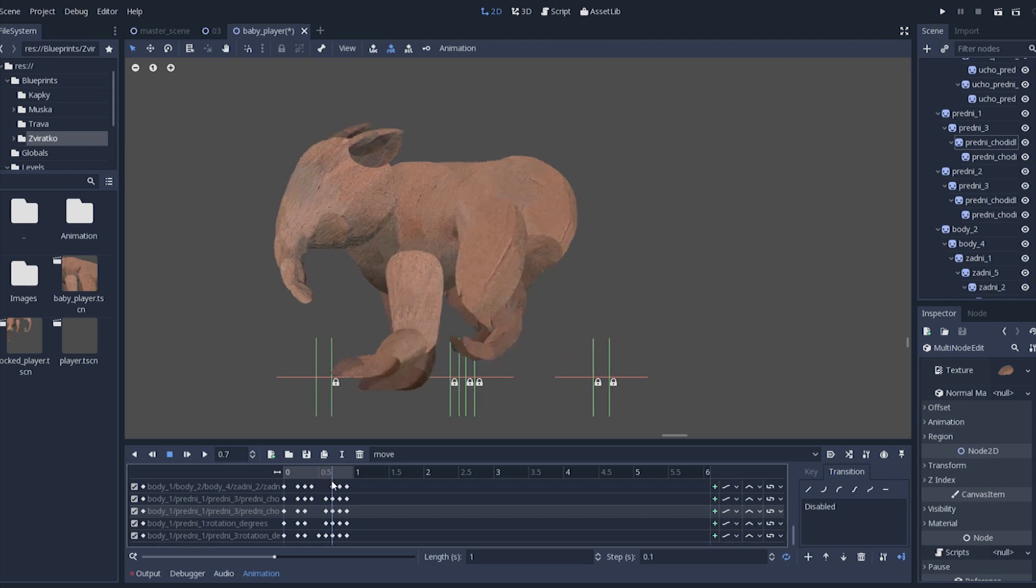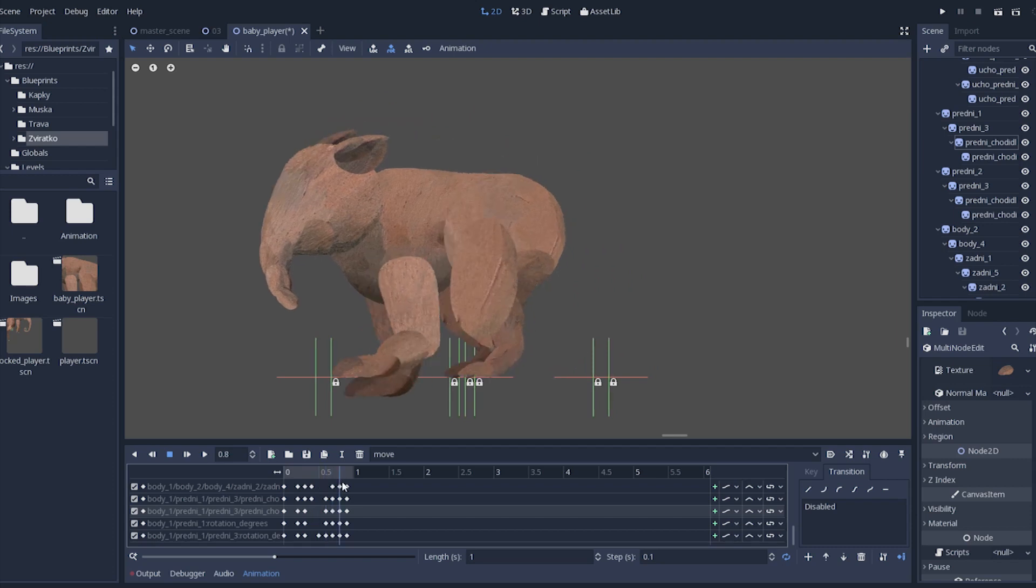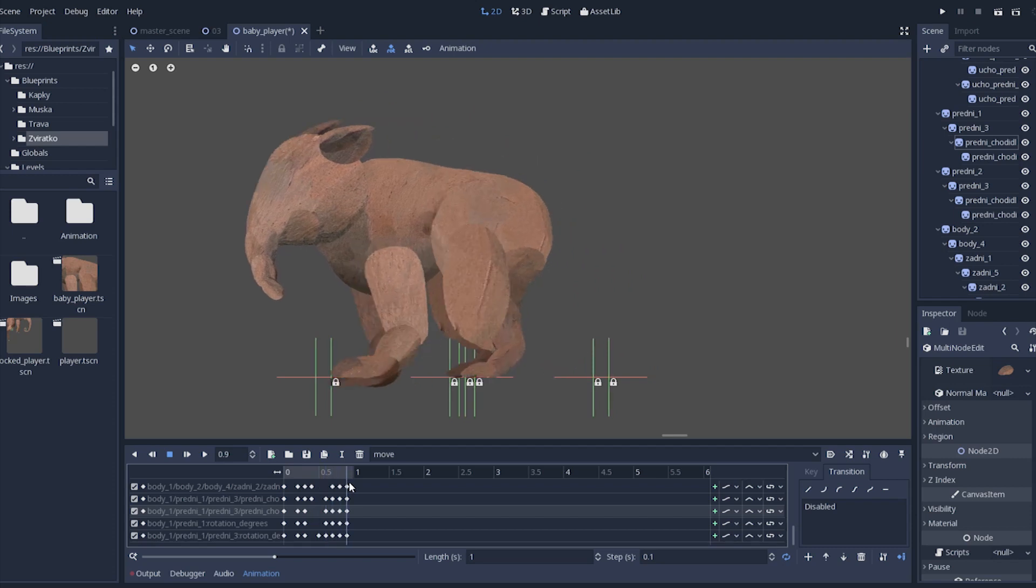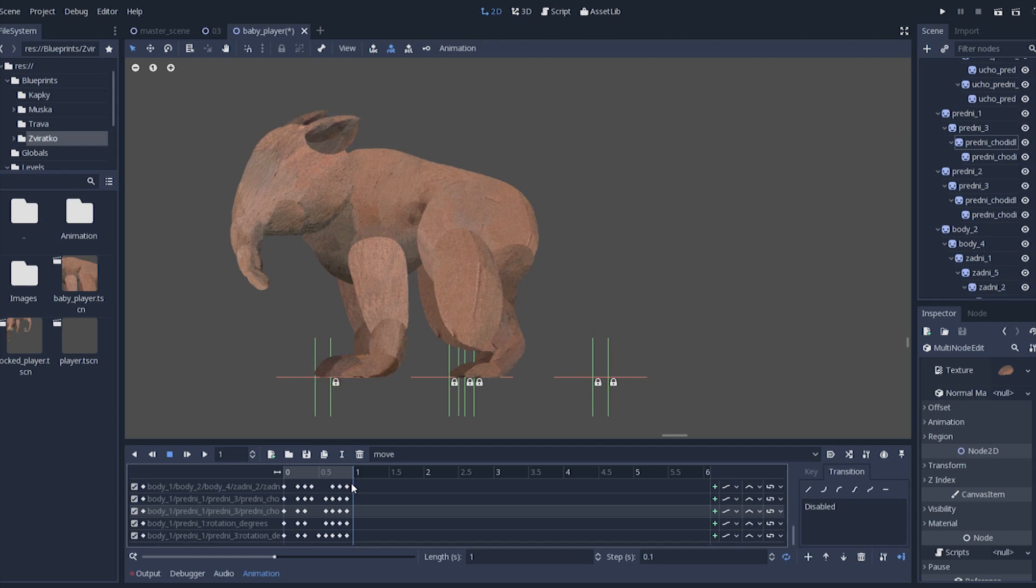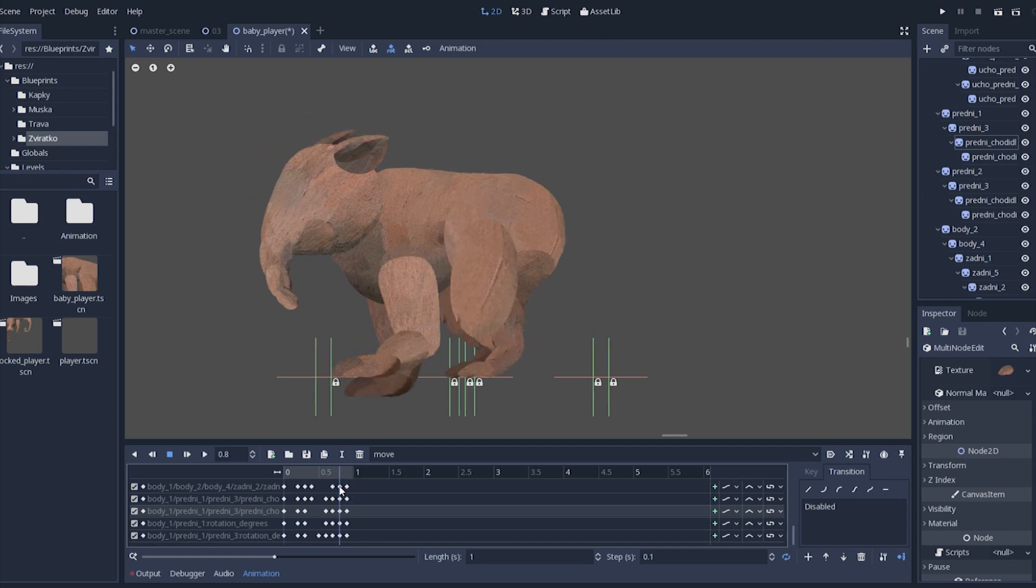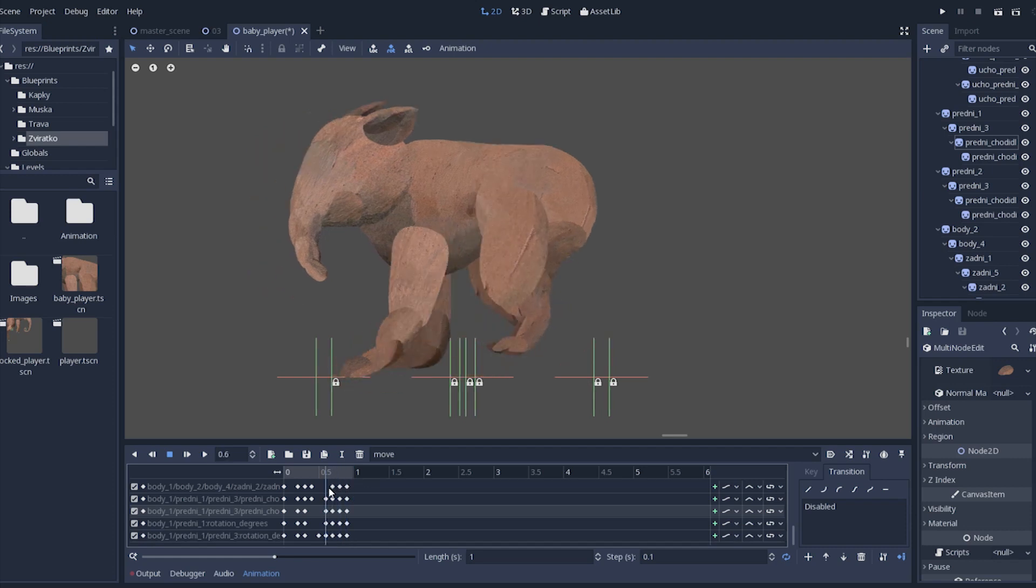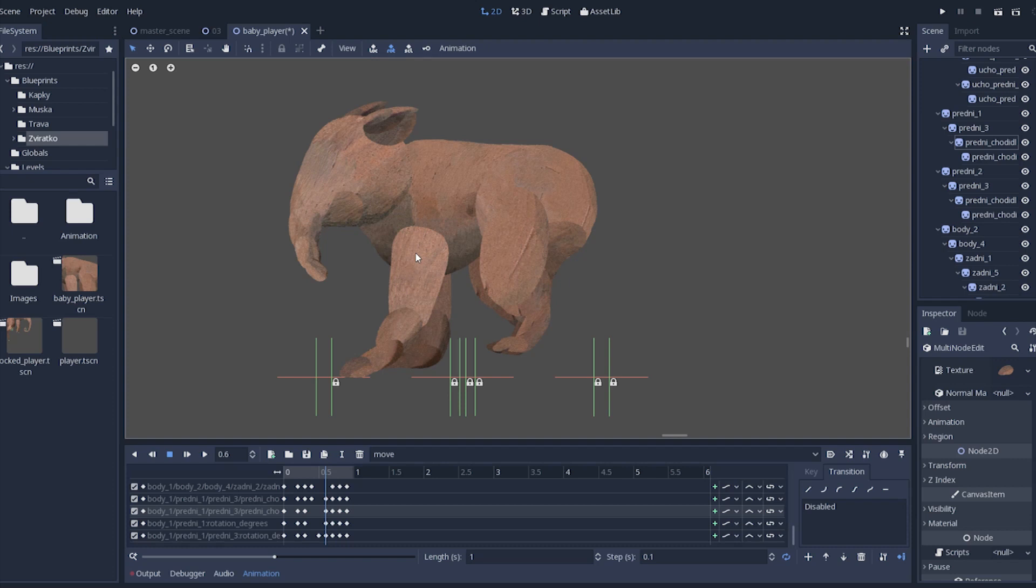Here we can clearly see the heaviness of animal falling on the front legs. They can't stand it so they bend almost to the ground. Luckily rear legs land soon enough to stabilize the whole body.